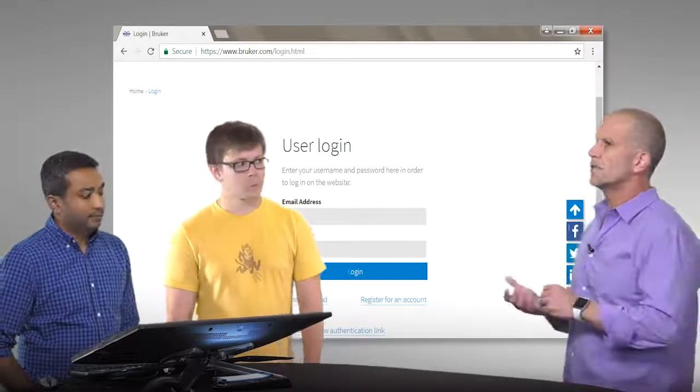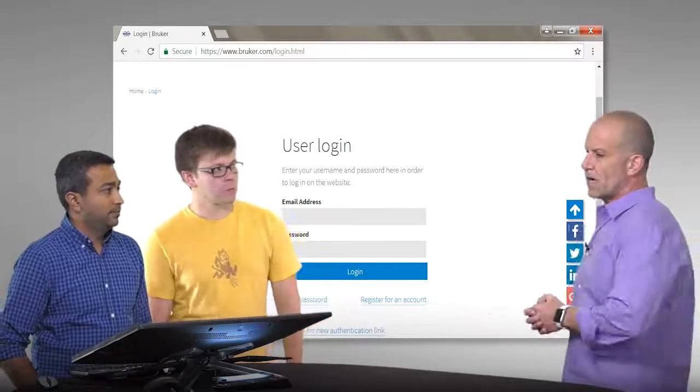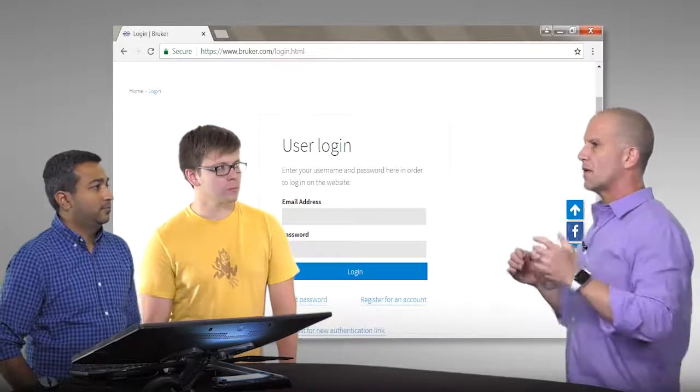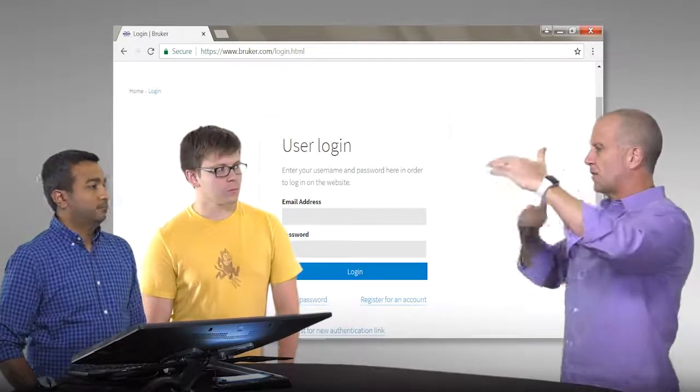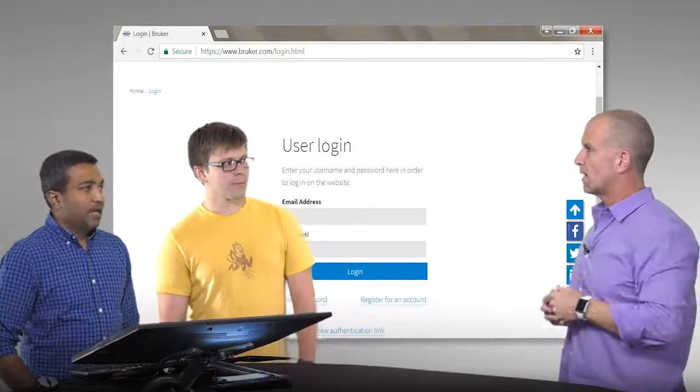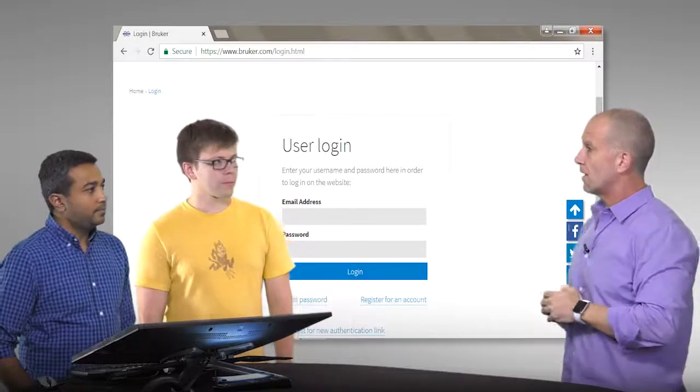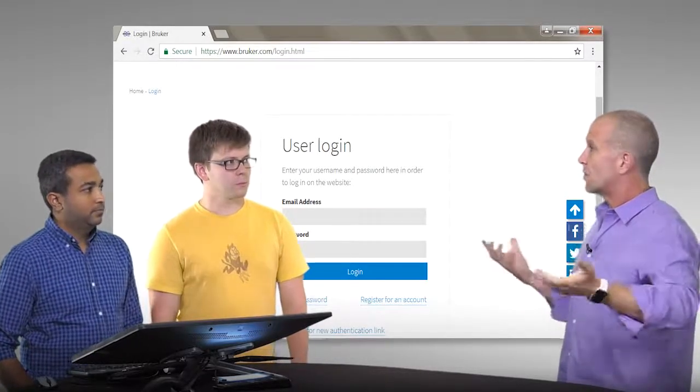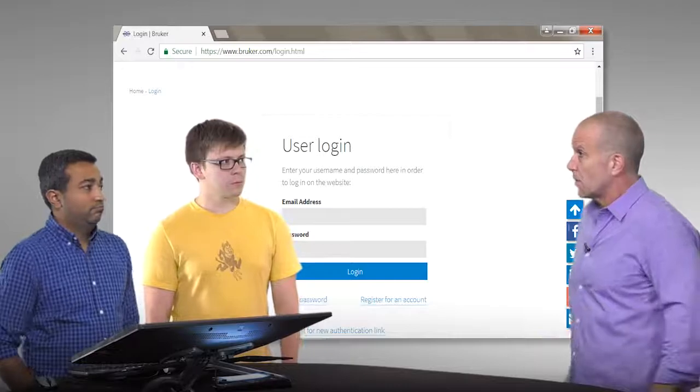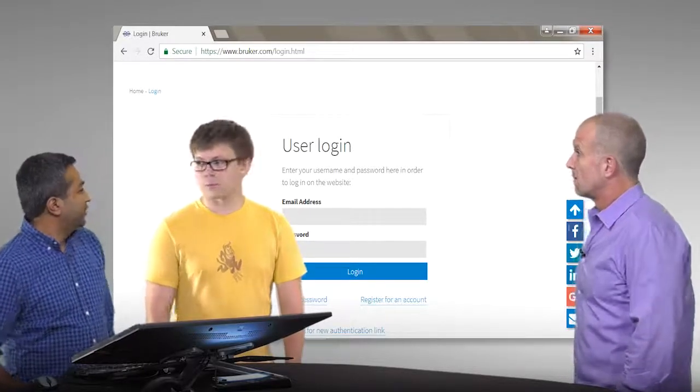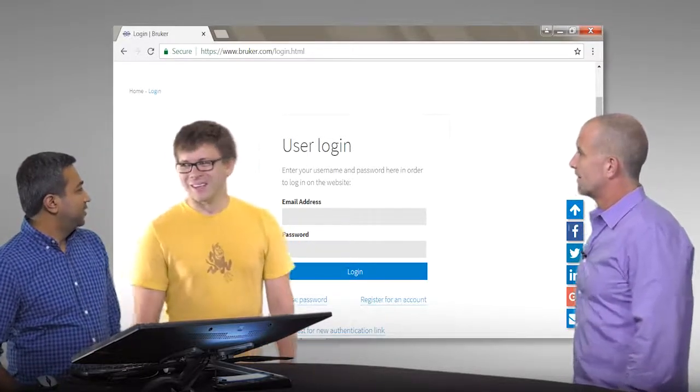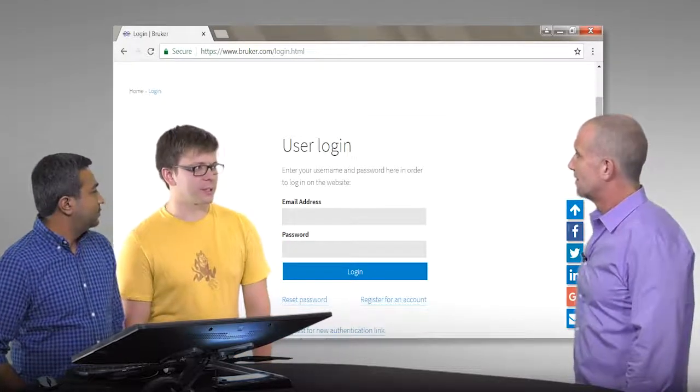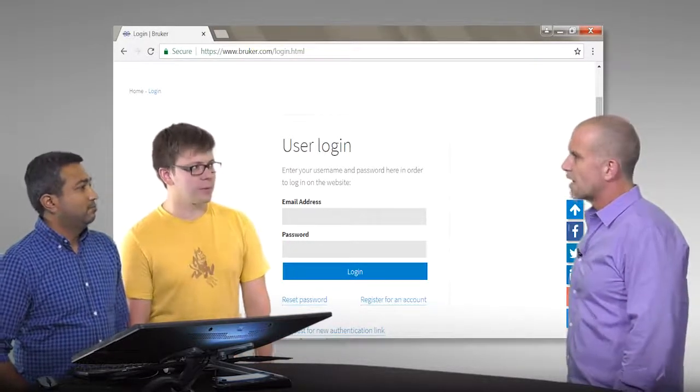And once you do that, you can log in and download the software. As long as I have my asu.edu account, about how long does it take? It sends you the email verification immediately. And so you can start downloading it 10, 20 minutes after. The account becomes active pretty quickly after you click the link and then you can download the software.